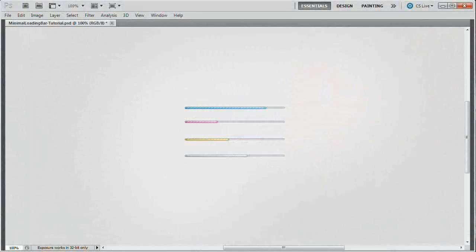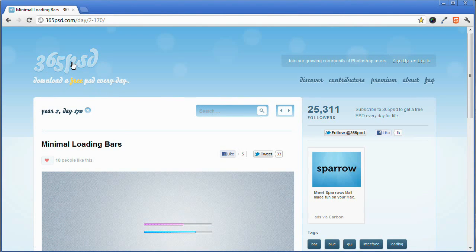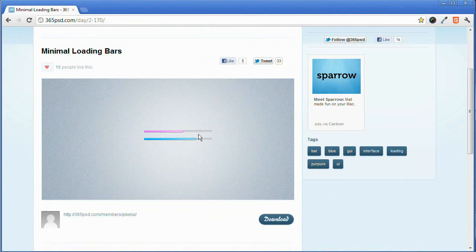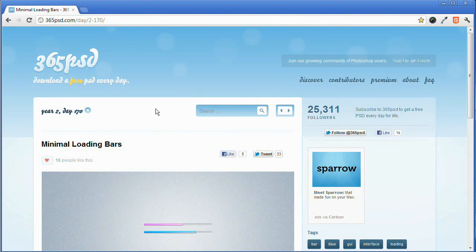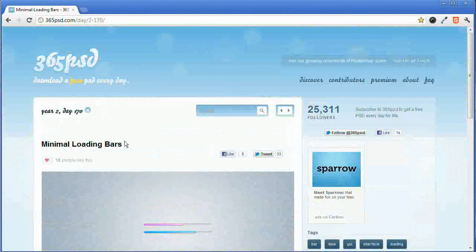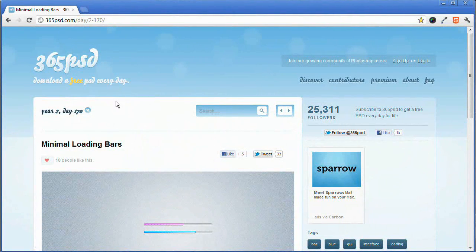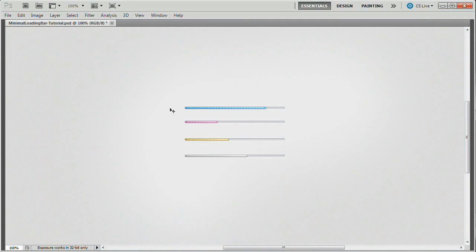Hello and welcome to this video tutorial brought to you by tutvid.com and shared exclusively through iceflowstudios.com. Today we're going to take a look at creating these minimal loading bars inspired by the folks over at 365psd.com, which is an amazing online resource for designers. One new free high quality PSD every single day. Let's go ahead and learn how to create these loading bars.